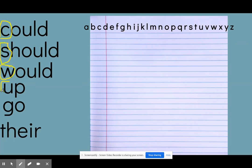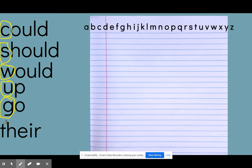Up, we're going to focus on the U. Go, our focus will be on the G. And their we're going to draw our attention to the letter T.